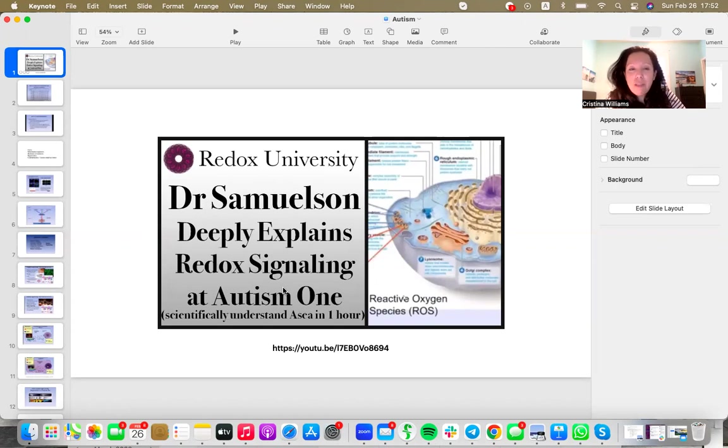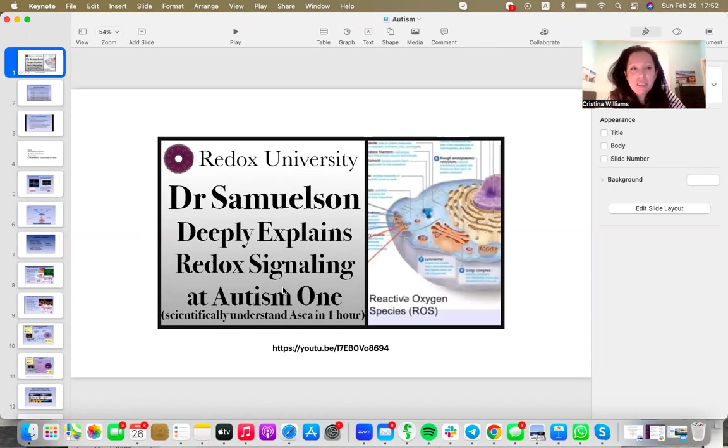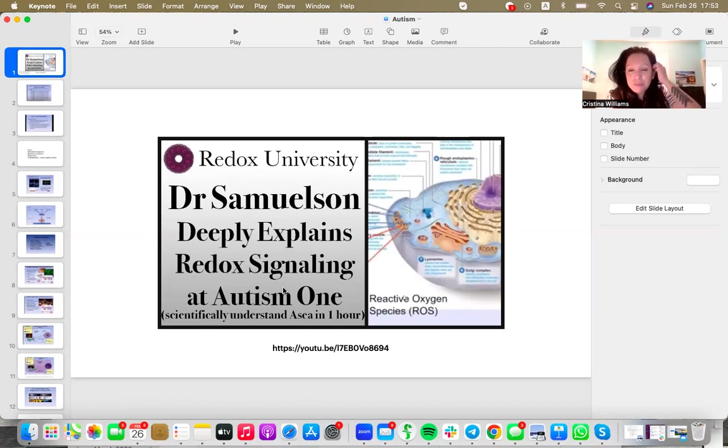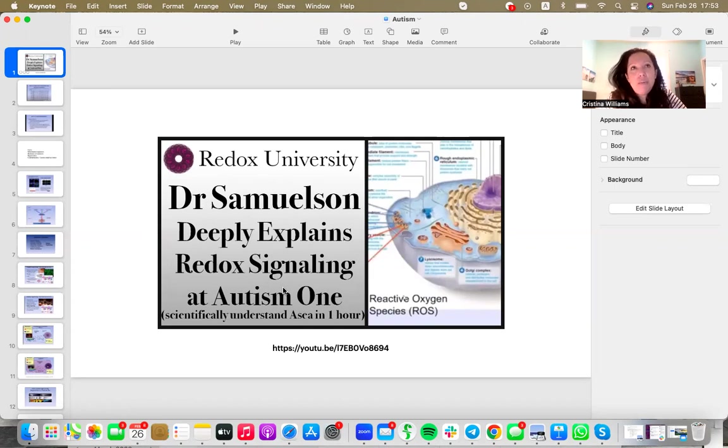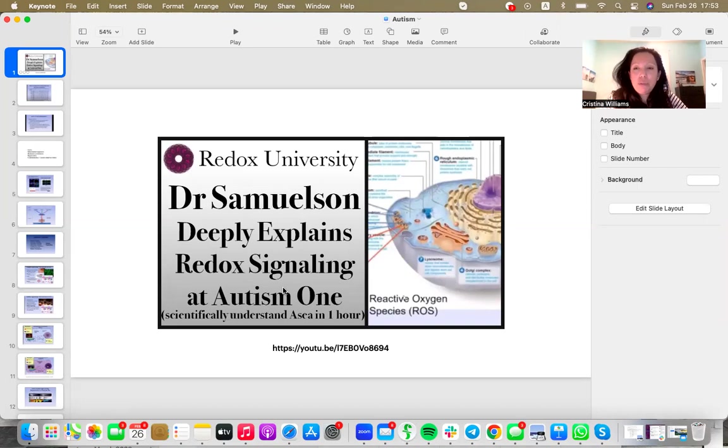We're seeing families report improvements in behavior, improvements in concentration, eye contact, reduction in sensitivities, and improvement in general health and wellbeing. But especially we're seeing people in education such as teachers and social peers of children with autism just report some wonderful changes, social changes.